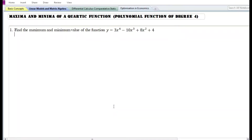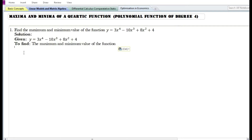In today's video, we are going to find the maxima and minima of a quartic function, or a polynomial function of degree 4. In the question, they have asked to find the maximum and minimum value of the function y equals 3x to the power 4 minus 10x cube plus 8x square plus 4. In the solution, we will write down the given function and find its maximum and minimum value.